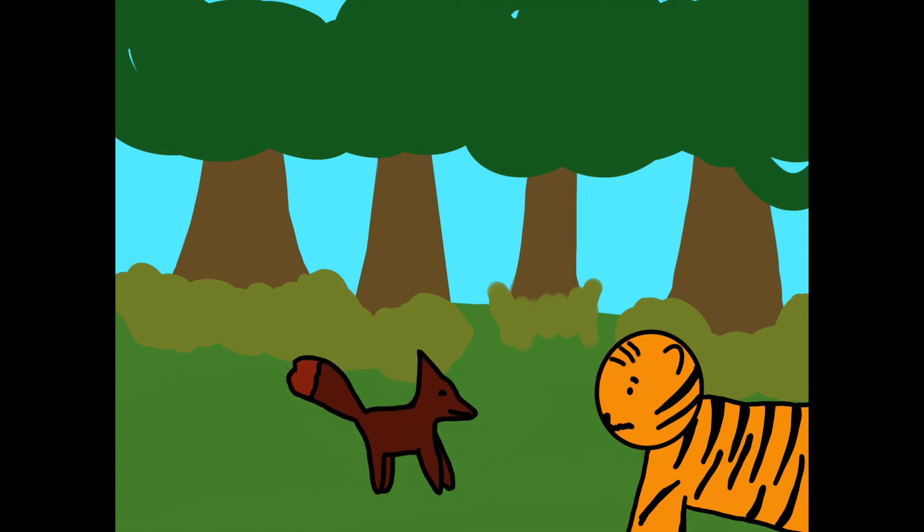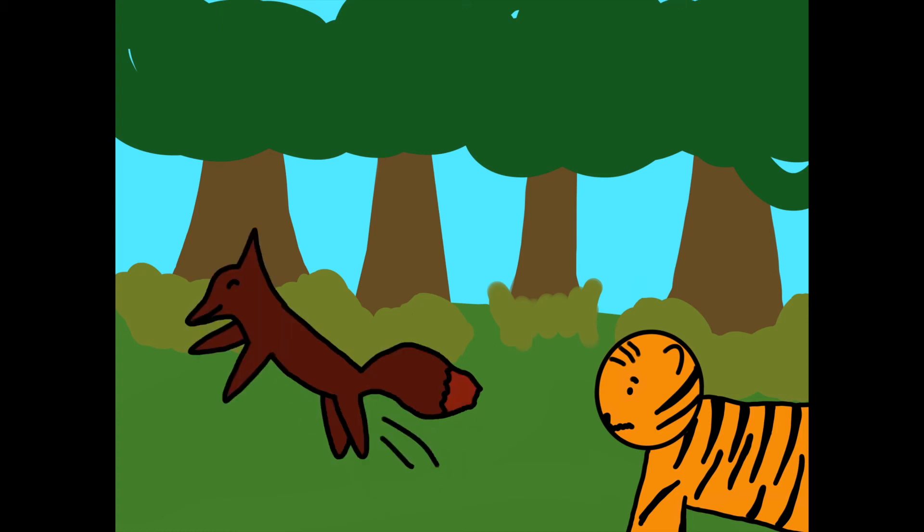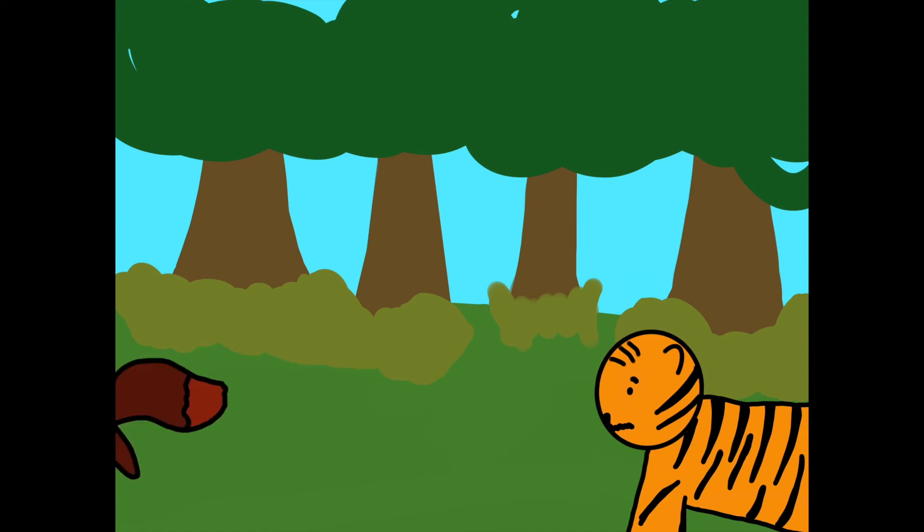The fox looked back at him and smiled, and the tiger was scared. See, the fox said sweetly, I am the king of the forest. And with that, the fox bounded out of sight.